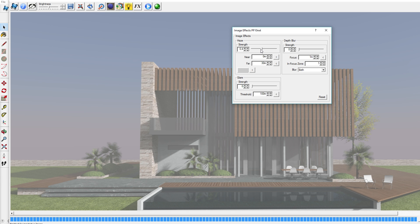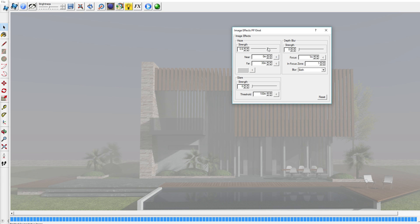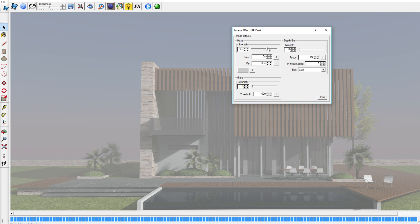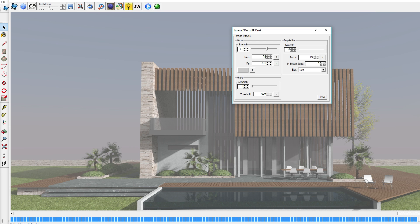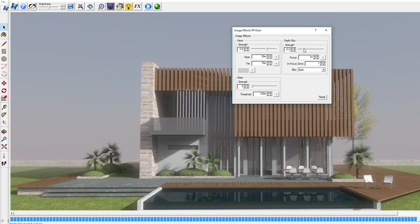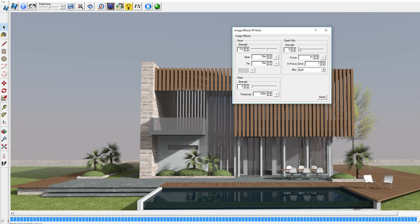If you decrease that a little bit you have less haze which is very obvious and it looks very realistic already. But you can also influence where you want the haze to be. For instance if you want the haze to be further back in the background, you put far on 70 and near on 30.